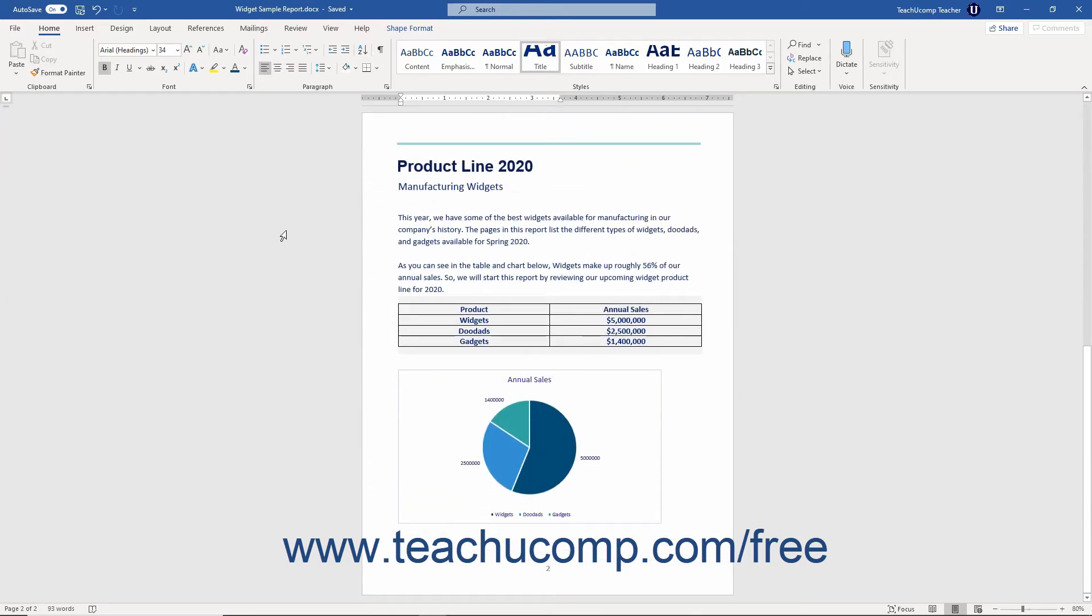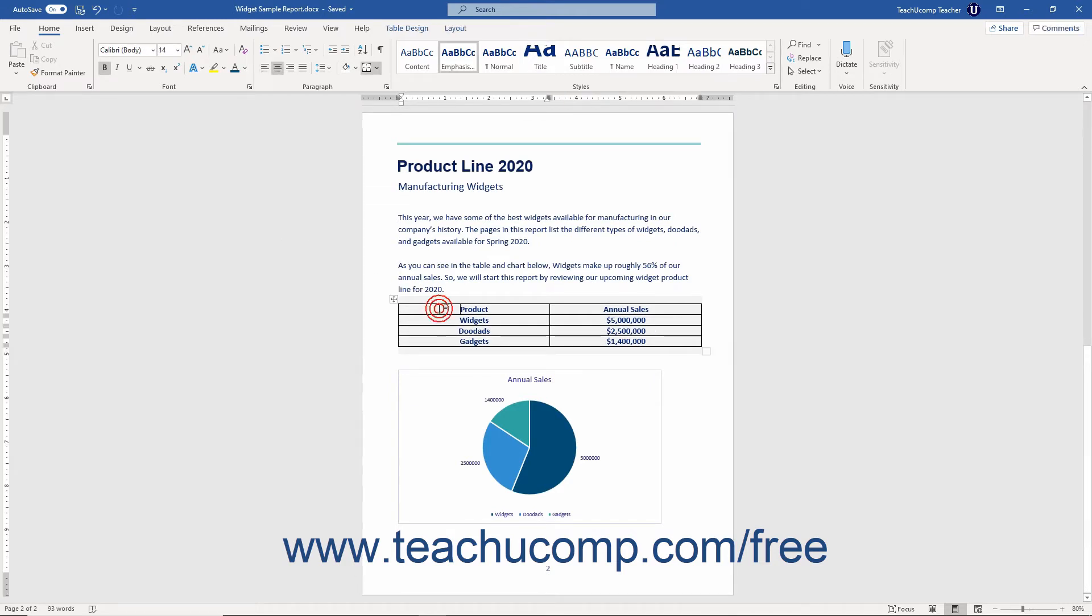Word also has the ability to create its own charts and tables for use in your documents. Also as part of the Microsoft Office, you can import data from other Microsoft Office applications into your Word documents.